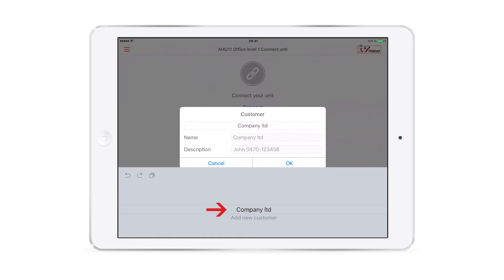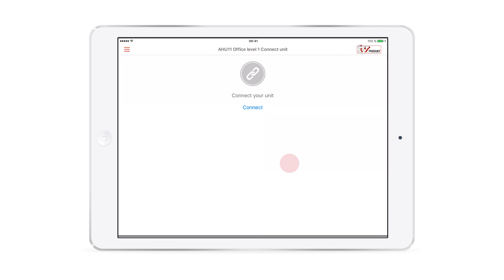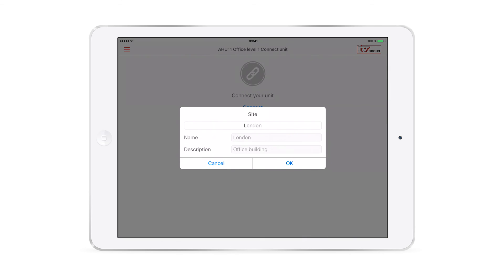You can choose to connect a new unit to an existing customer, or you can add a new customer. In this example, we will select the customer we added before. The same goes for site. You can add a new site or select one you have added previously. We will continue on the same site.